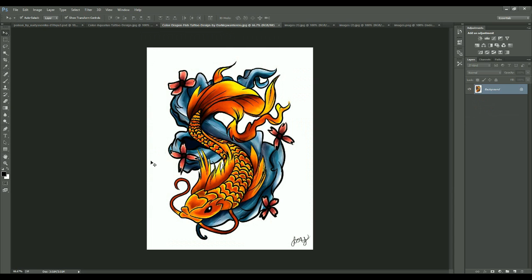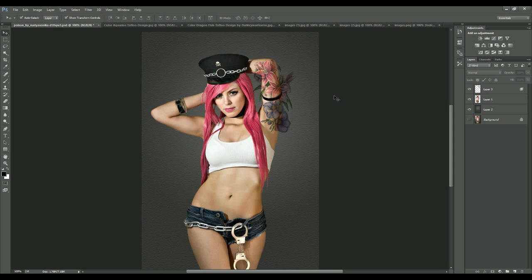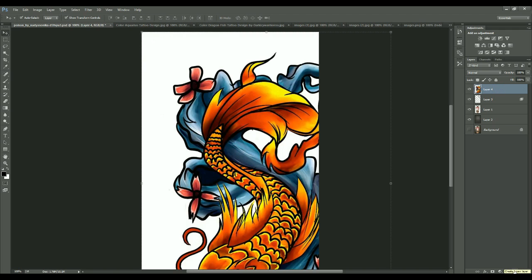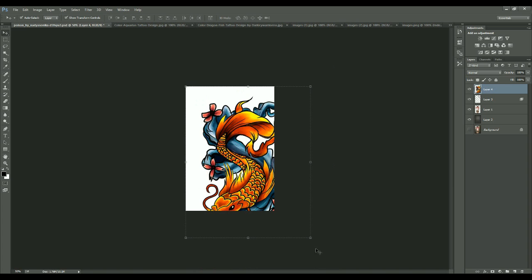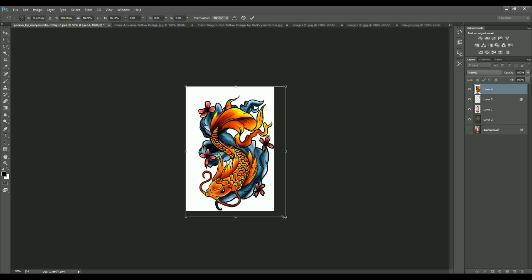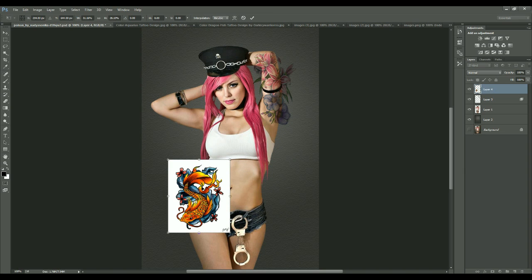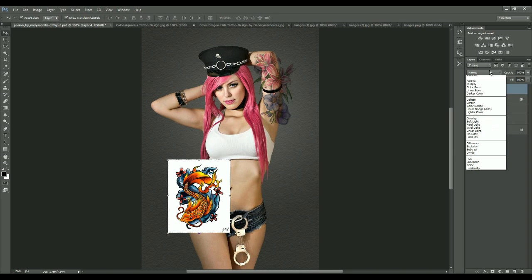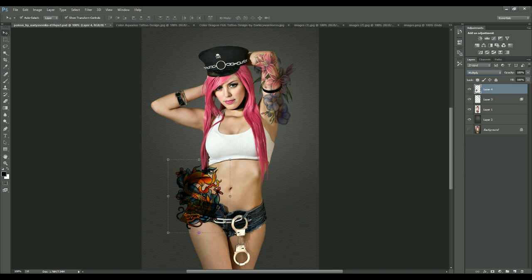Now I have a tattoo image — it's a fish. I'll scale it up a bit and position it there. I'll repeat the same technique: change the blending mode to Multiply. All these settings can be adjusted as per your wish.